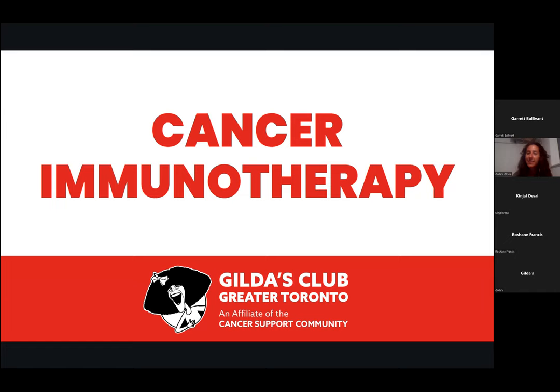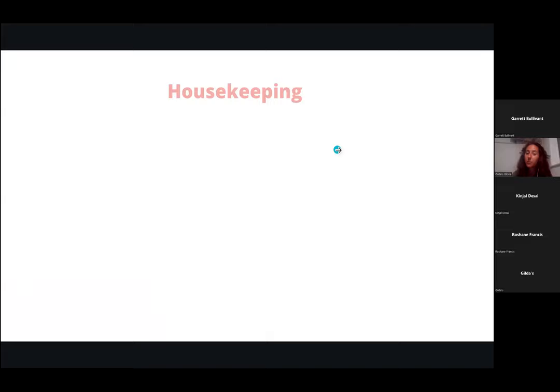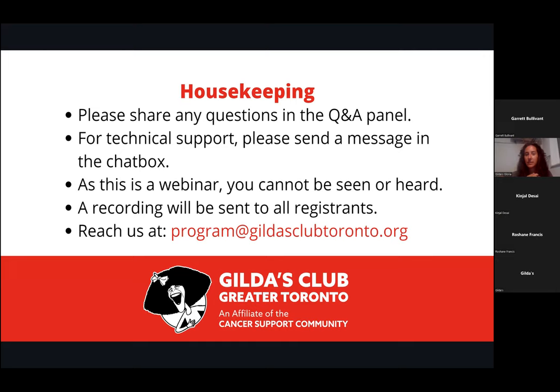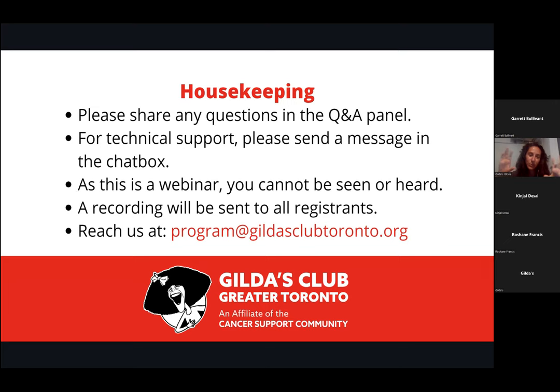My name is Gloria Lausch, I'm the virtual program coordinator here at Gilda's Club Greater Toronto. Throughout the presentation there will be opportunity to ask our wonderful presenters questions. If you look at the bottom of your Zoom screen there's a Q&A button — any questions throughout the presentation please put them in the Q&A box. They will be answered throughout, and there will be dedicated time at the end as well.